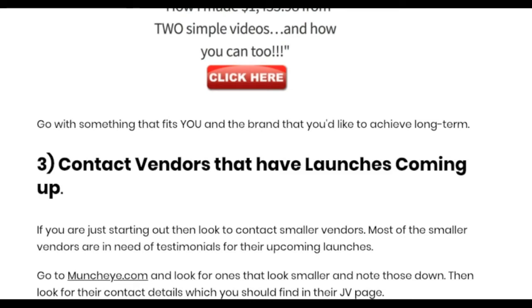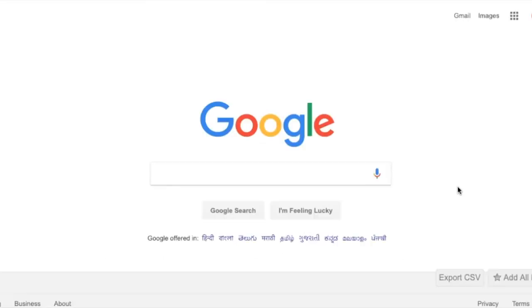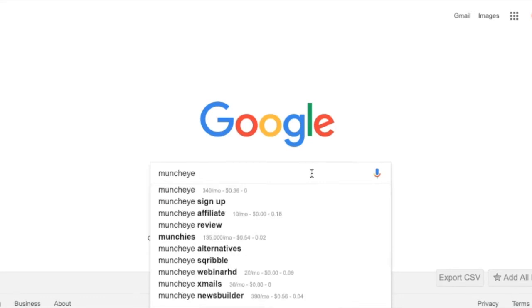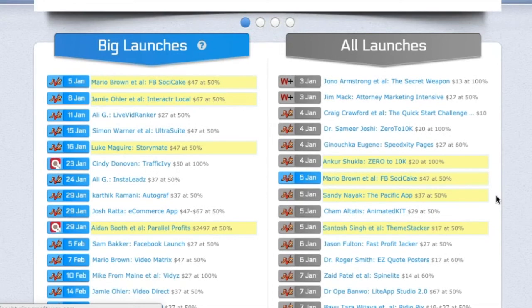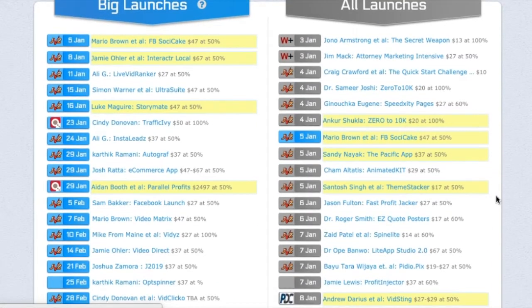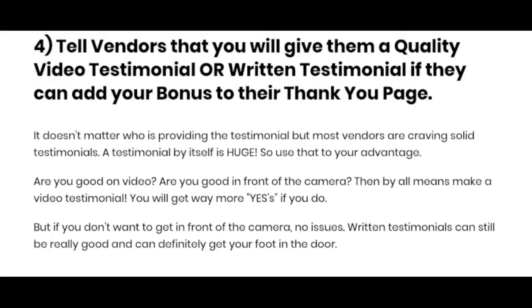Now you've selected a PLR product and created a banner graphic. The next step is to contact vendors that have launches coming up. Look at the launches in your specific niche — for this video I'm using the Make Money Online niche as an example. To find upcoming launches, go to a website called MunchEye. Just go into Google, type MunchEye, and click on the first link. There you get all the information regarding upcoming product launches. Pick a vendor from MunchEye.com and tell them you'll give them a quality video testimonial or written testimonial if they add your bonus to their thank you page.